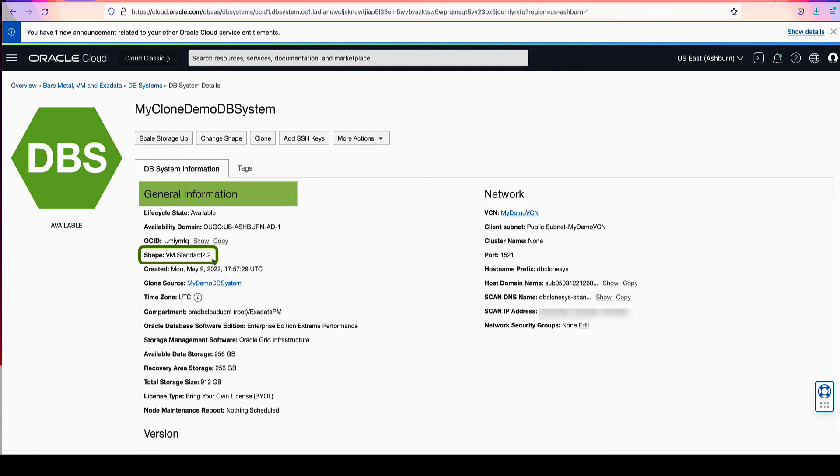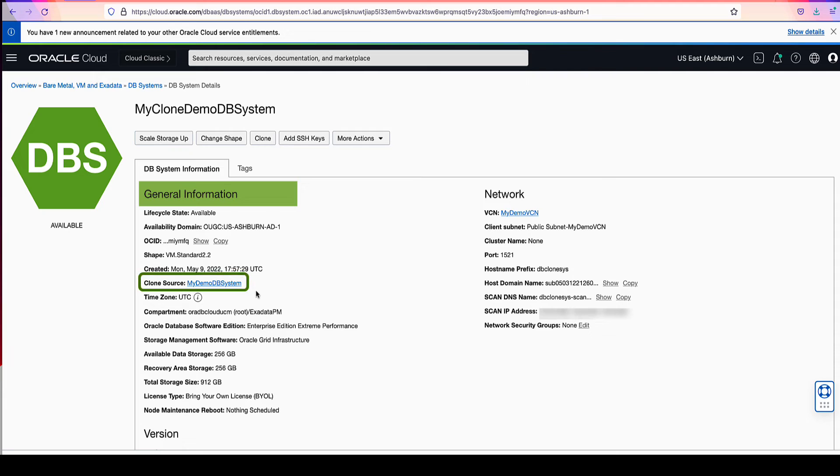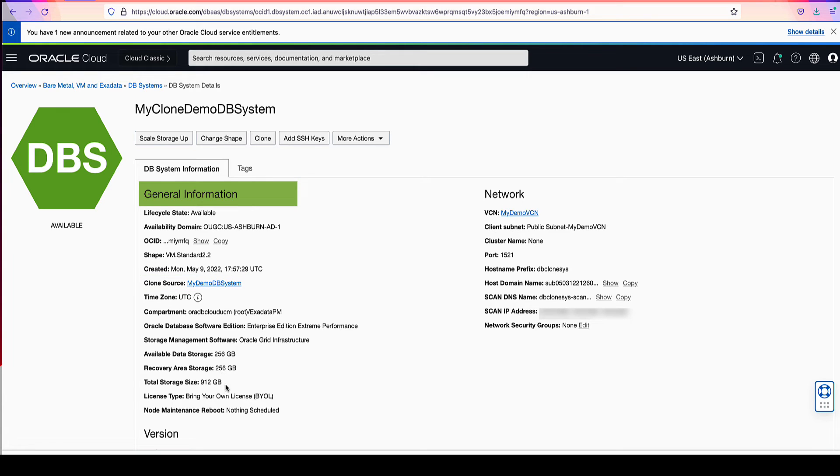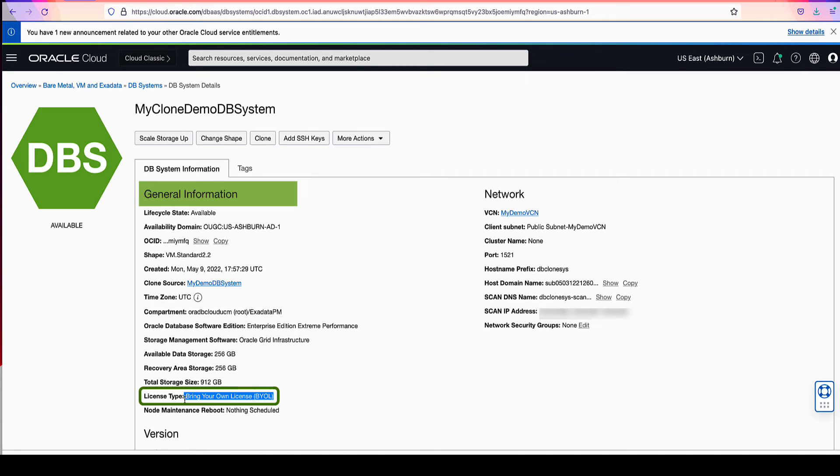The VM shape of standard 2.2, which we had for our source database, is also used here. The clone source of my demo VCN is also used here. The license type of BYOL is used here in our clone as we requested.